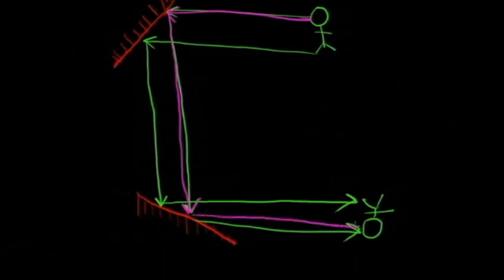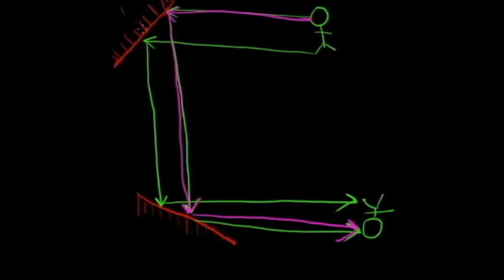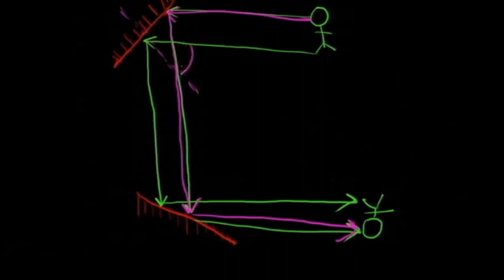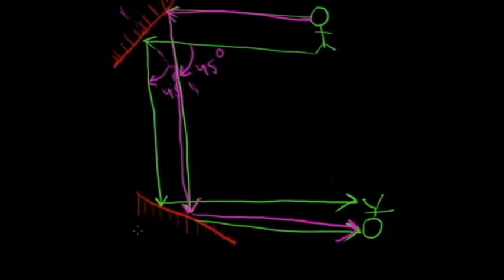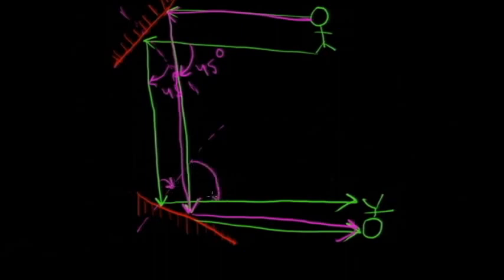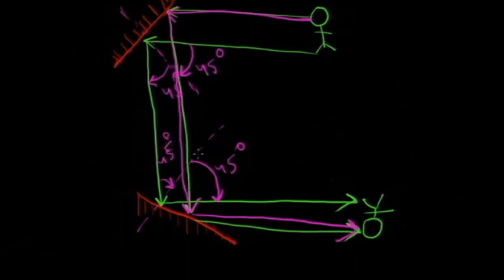If you see the angles, you can draw a normal, and this is 45 degrees and this is 45 degrees as well. And again if you check this side, this is again 45 degrees and this is again 45 degrees.